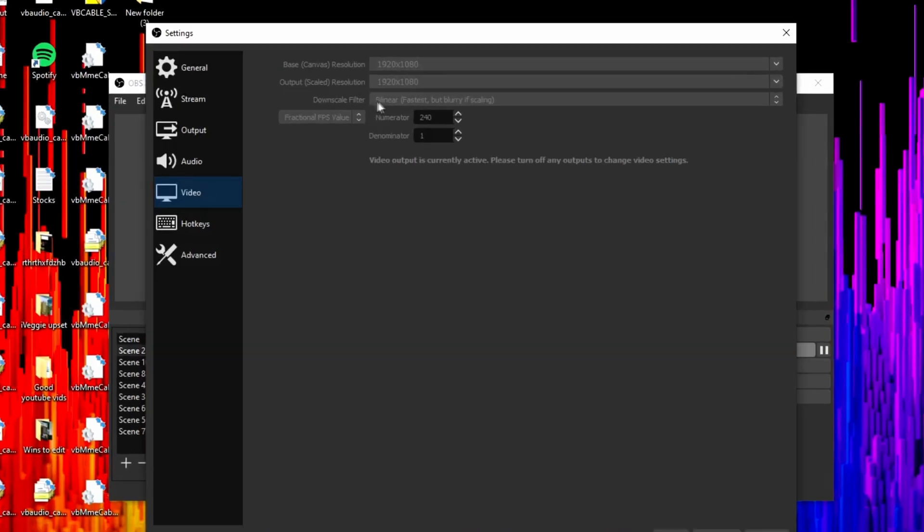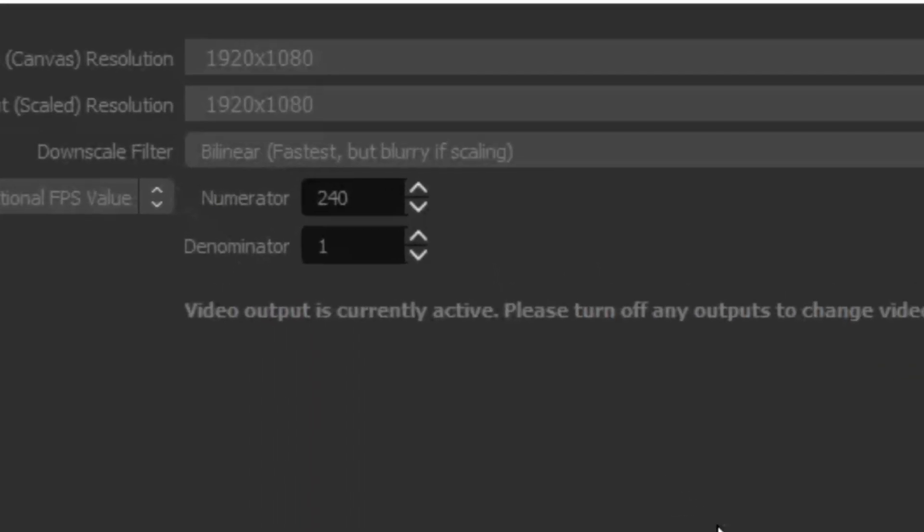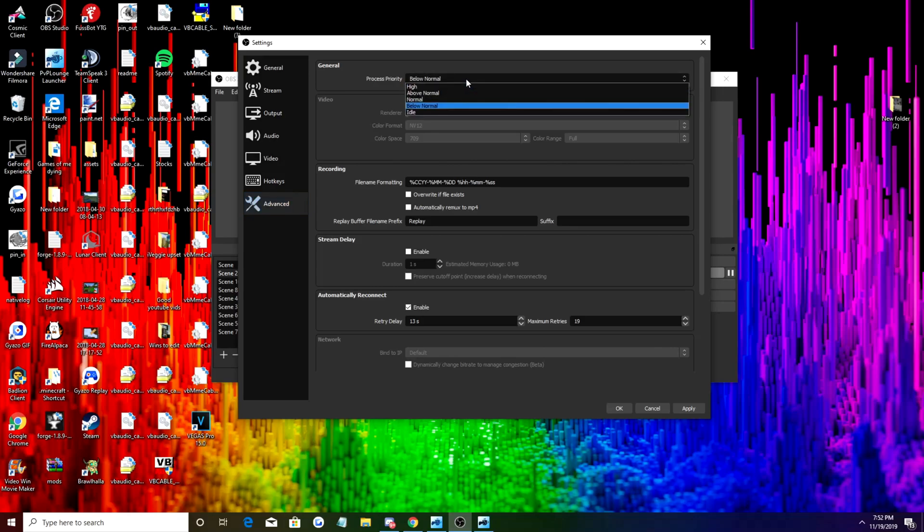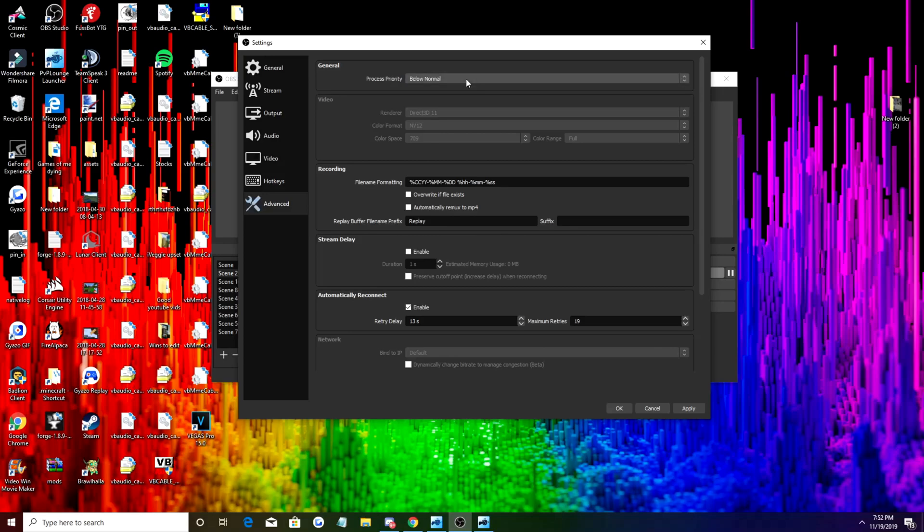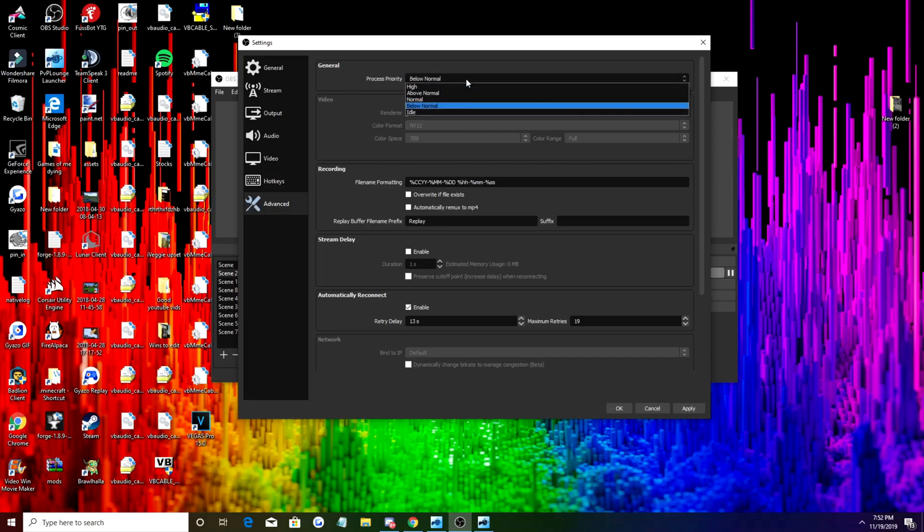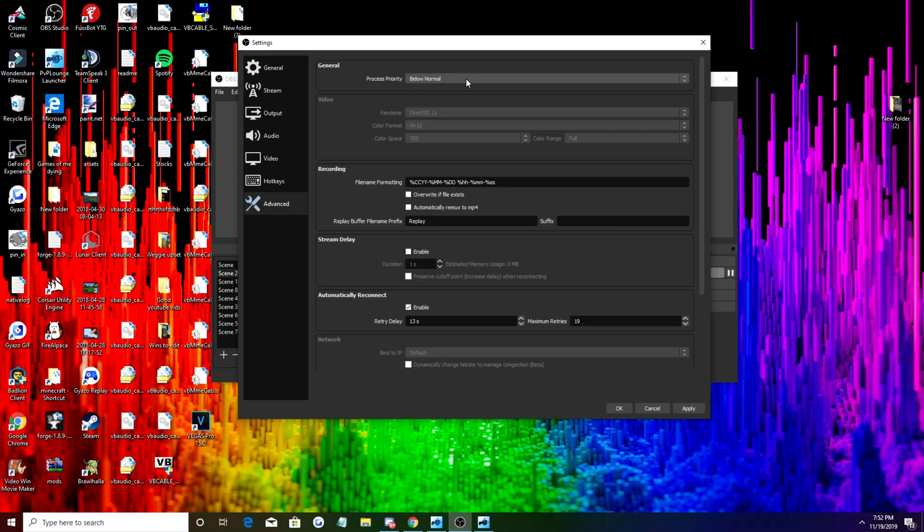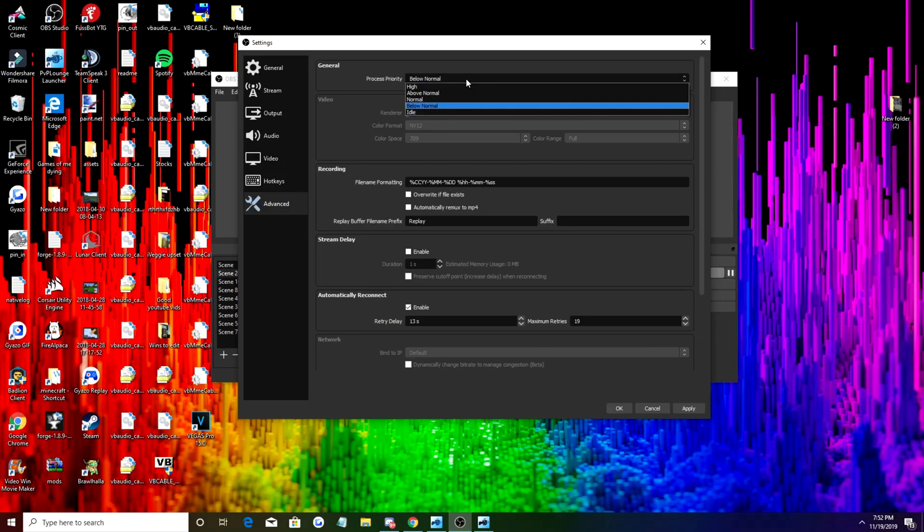Lastly we're going to Advanced. This is kind of weird because for some reason it just works when my process priority is on below normal. I used to have it on high, I'm not sure if it makes much of a difference. Somebody just told me to put it on below normal and it has been working for me, but obviously you can just test out with this and see how it goes. I'd say put it on below normal and if it's not working very well just up it.